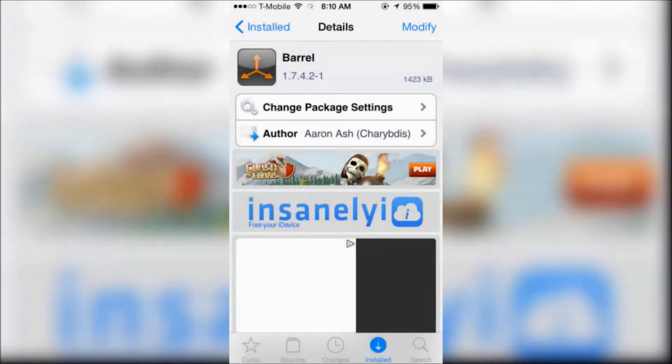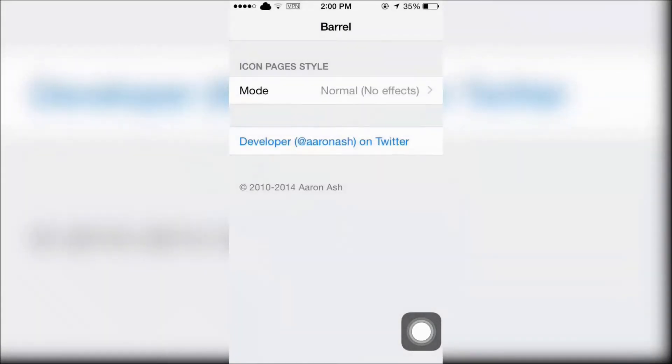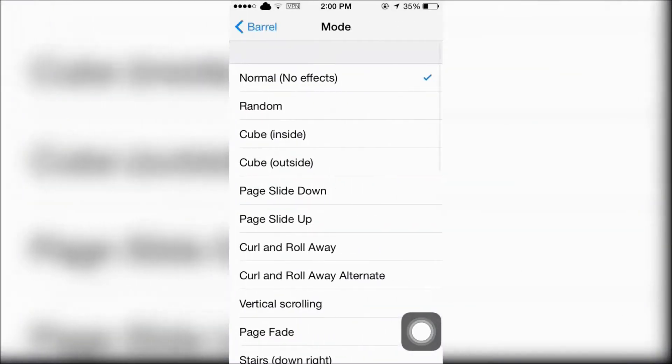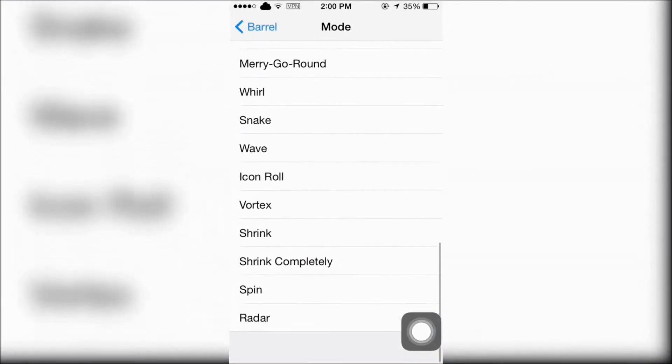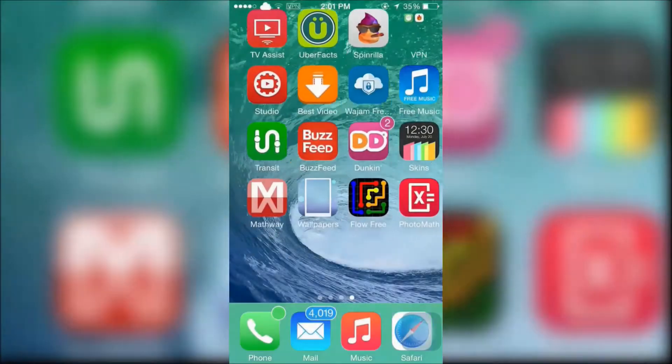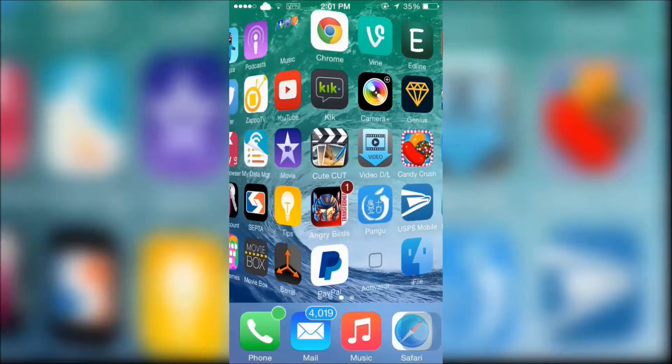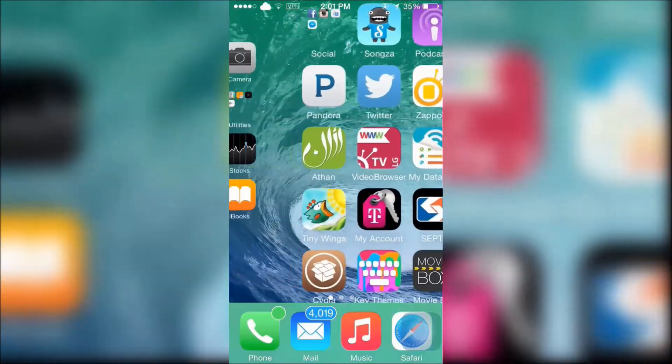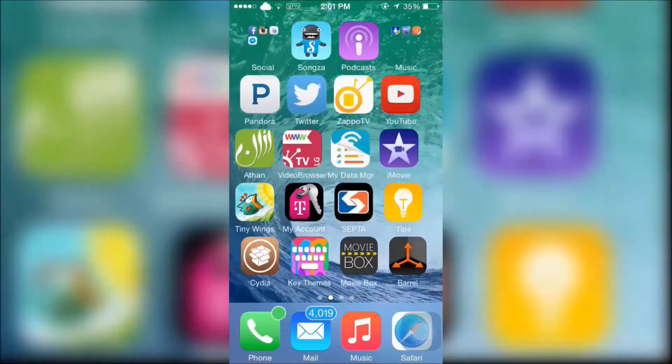Barrel will add graphical effects to your icon pages when you scroll through your home screen. This is an effect set on random.